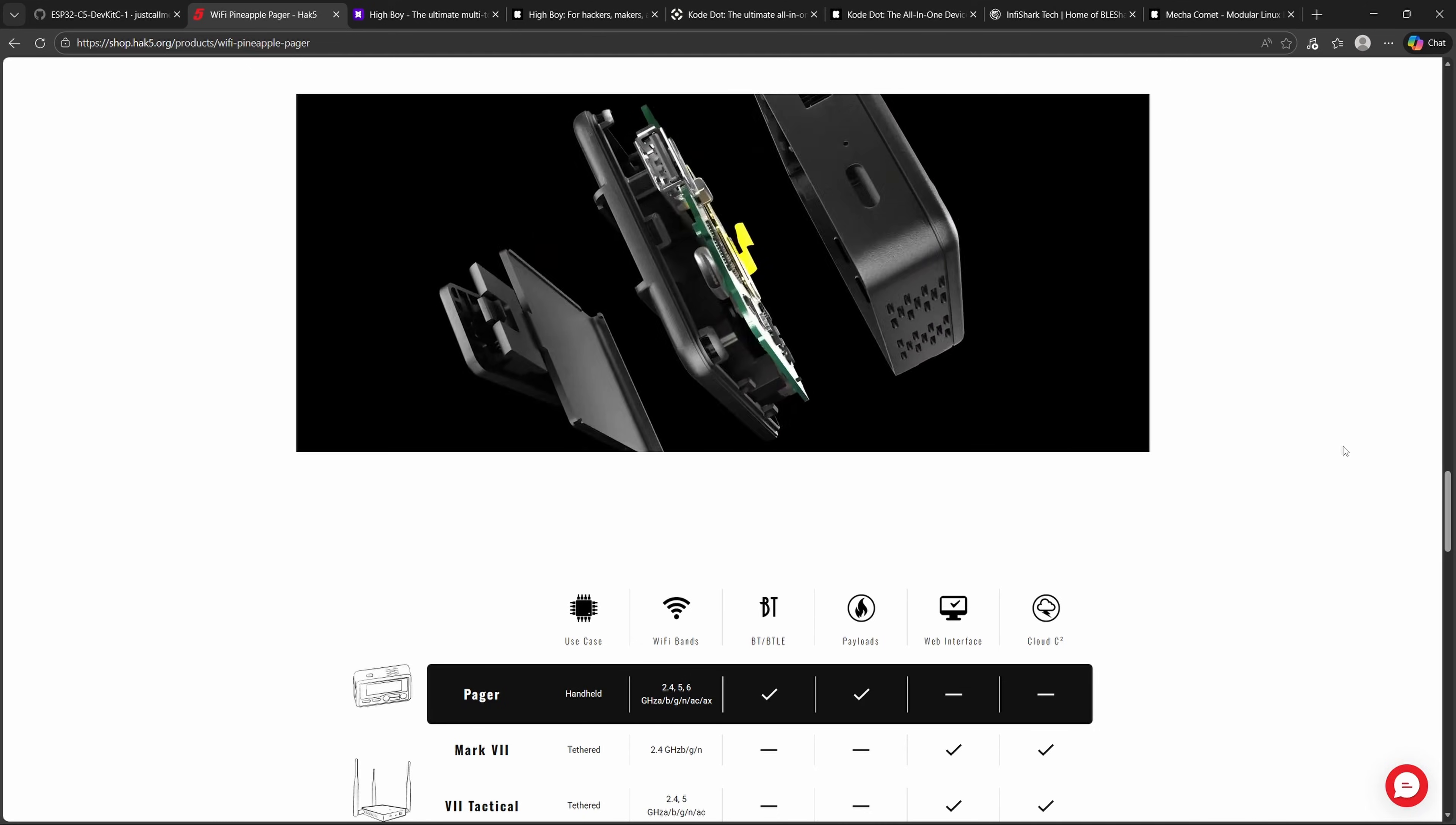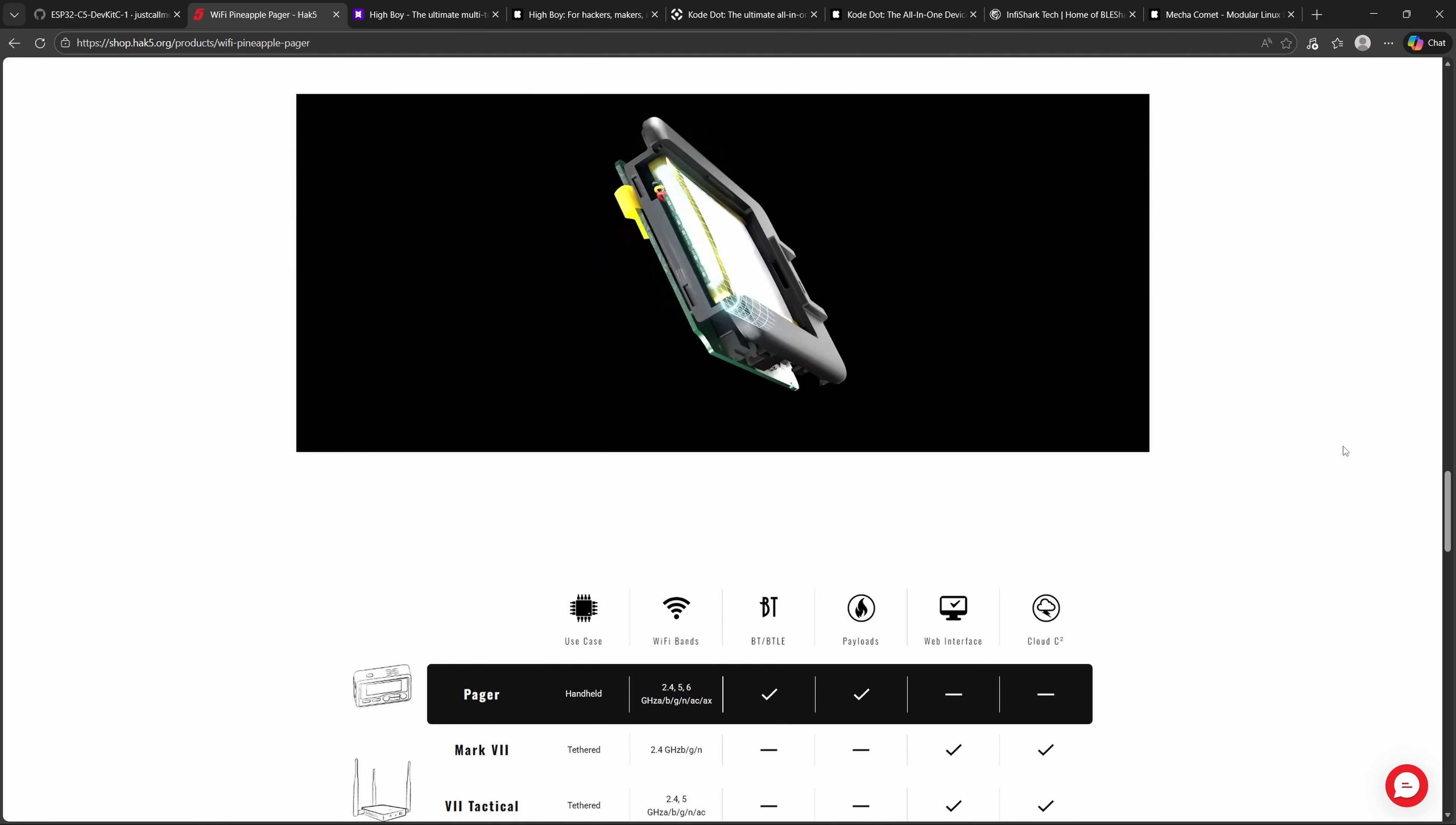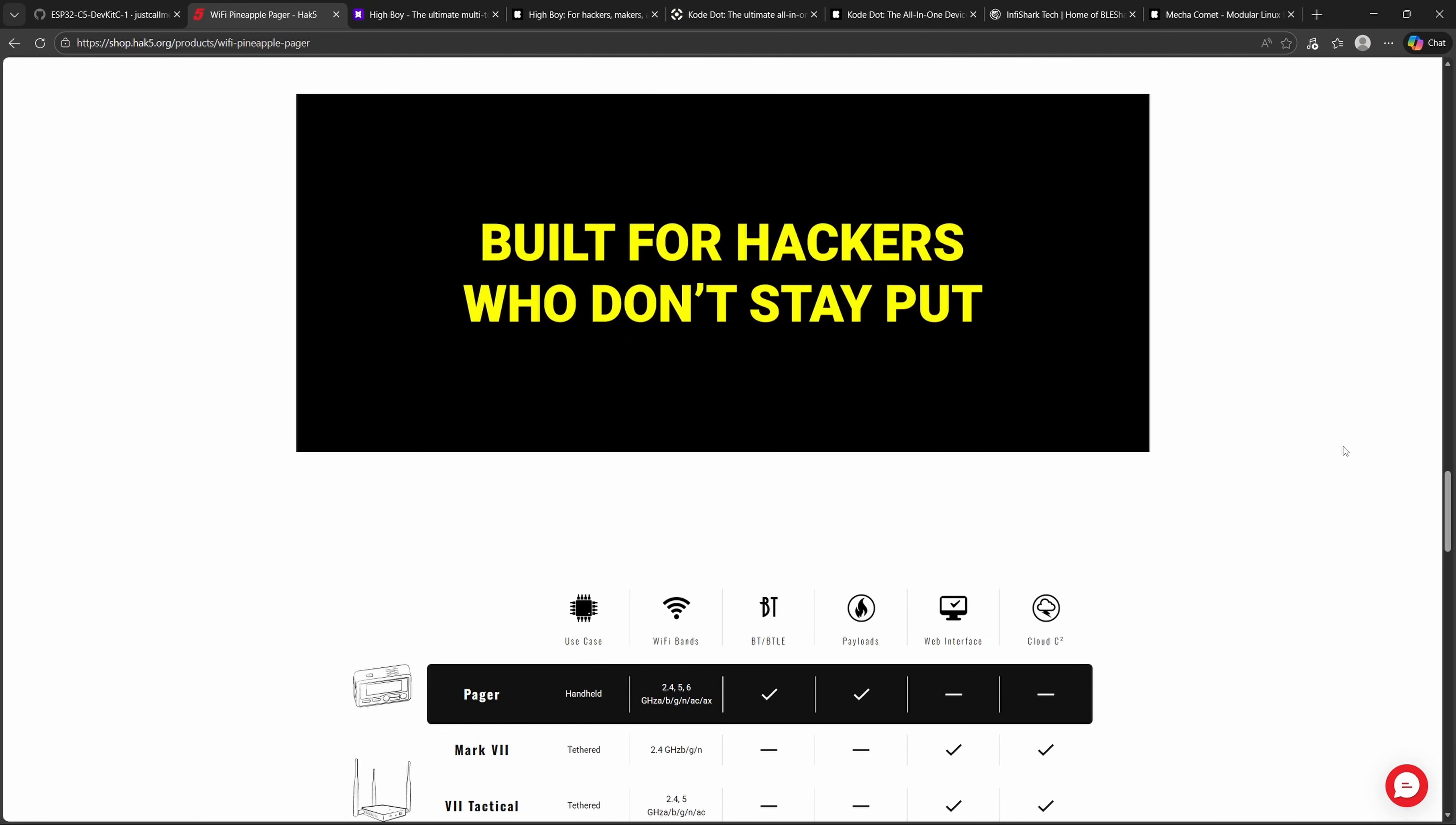The pager-style design makes it easy to clip onto your belt or bag, and it's powered by Hack5's proven Pineapple ecosystem, meaning you get access to the same modules, community support, and updates as the larger Pineapple devices. For pen testers, educators, and hobbyists, this is a stealthy, pocket-sized powerhouse. Perfect for live demonstrations, red team engagements, or just learning how wireless attacks work in the real world. Pre-orders are being fulfilled now, with new orders queued up once backers are covered.